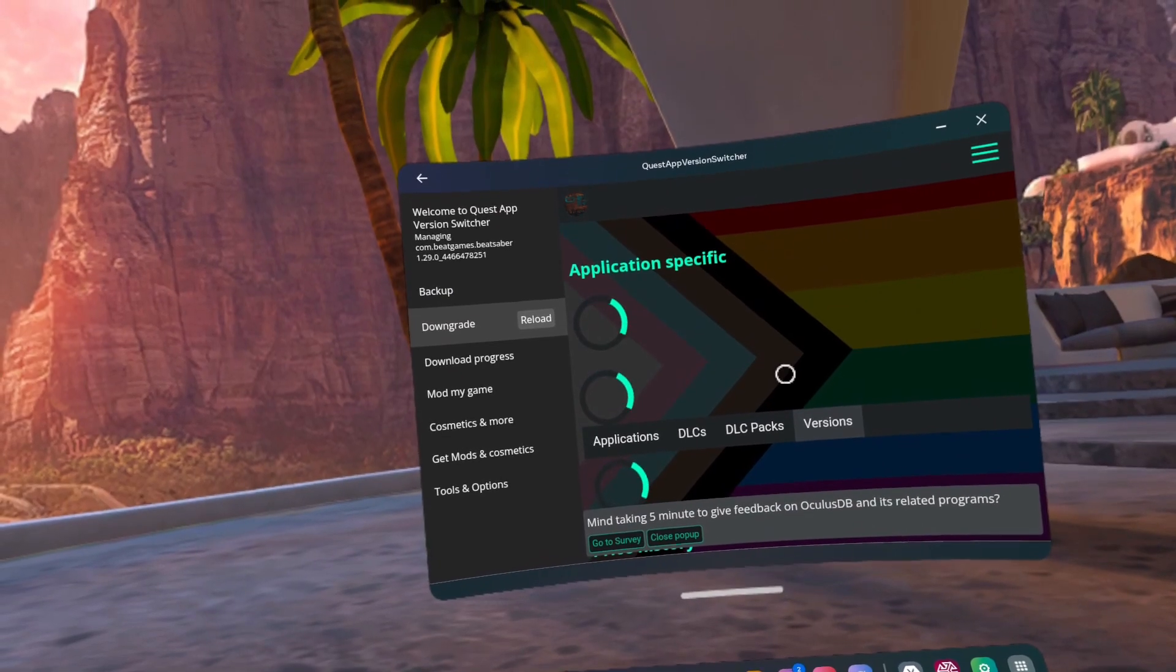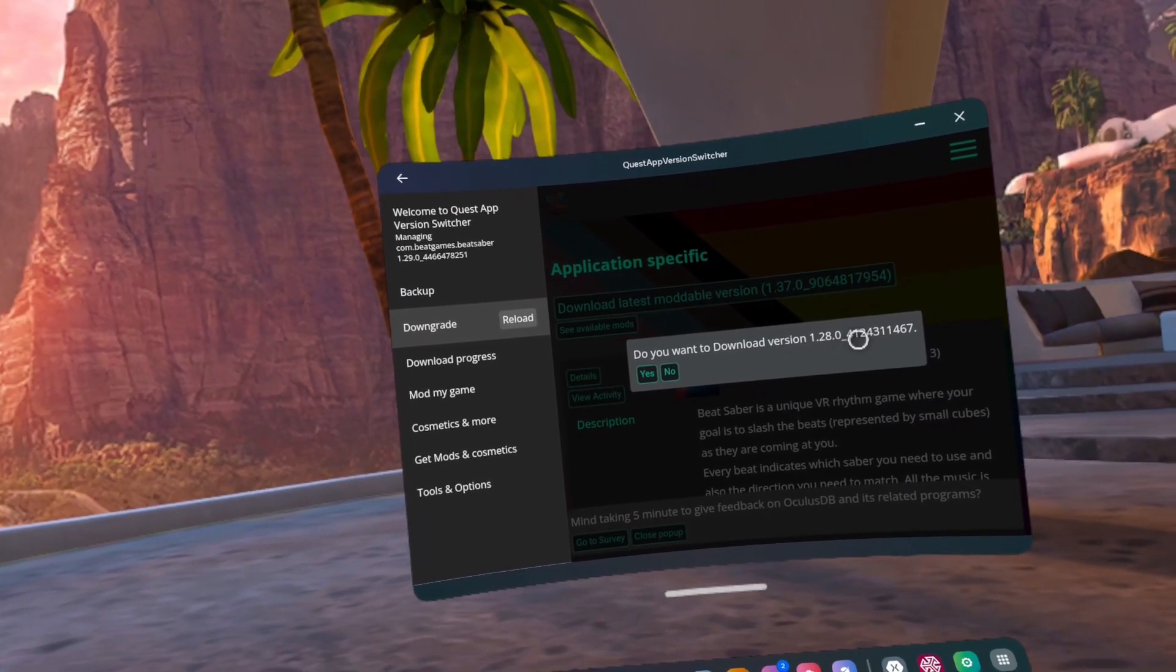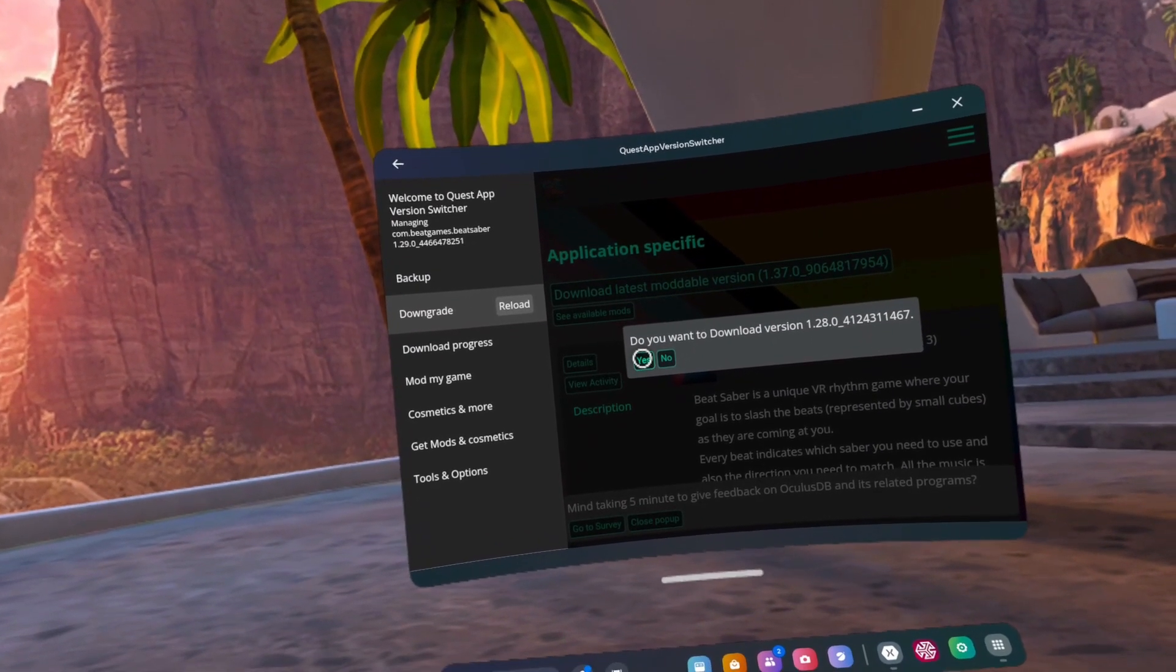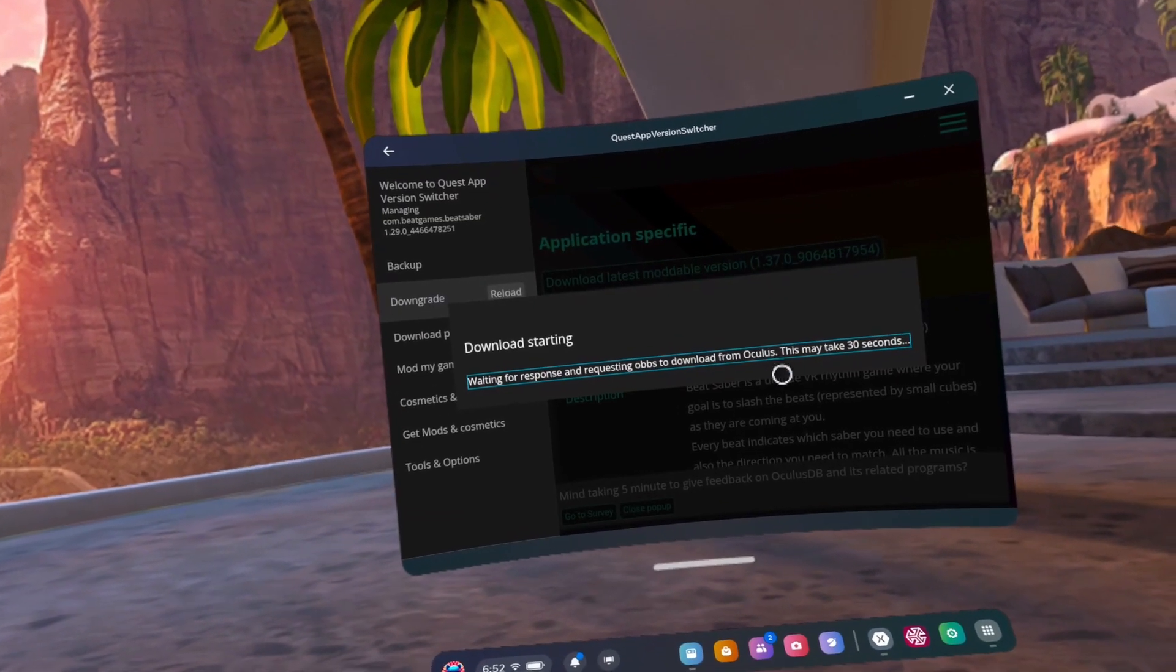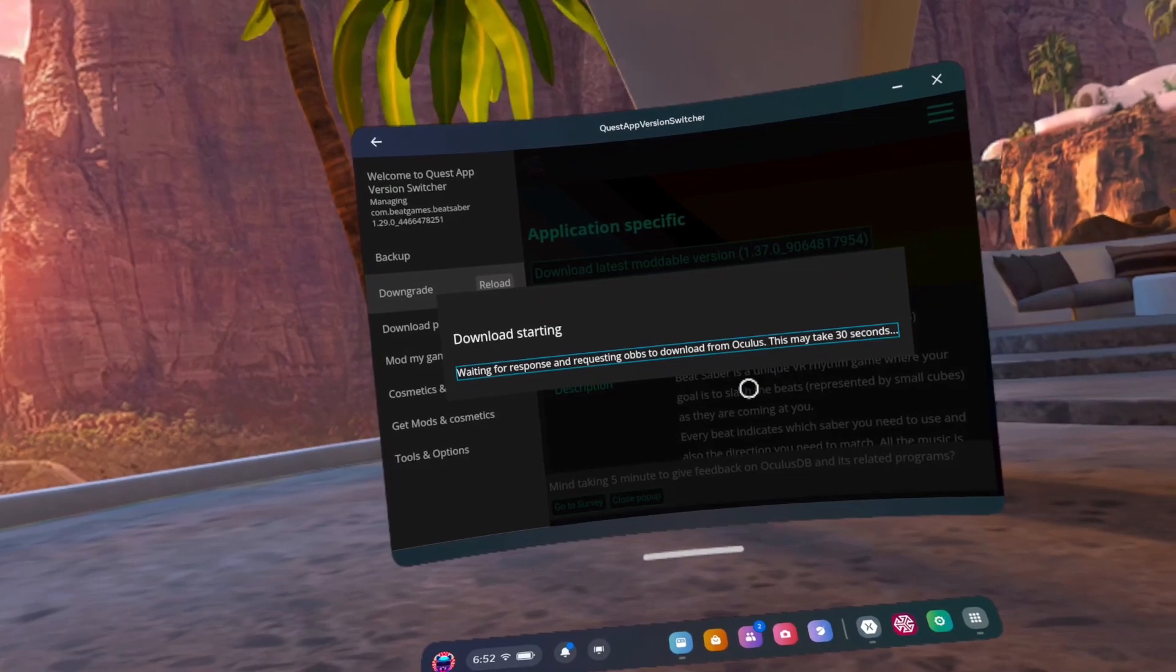Number 8, click Next. Number 9, click Downgrade. Number 10, click Yes. Number 11, allow the download to finish.